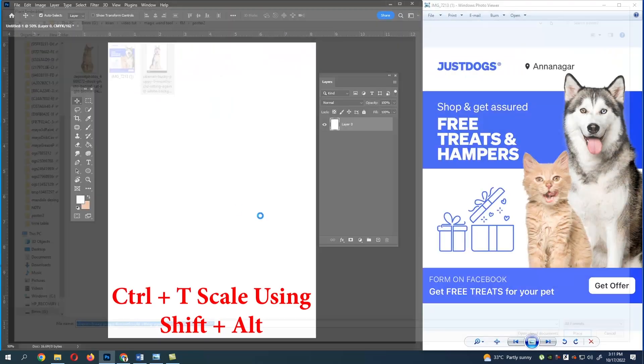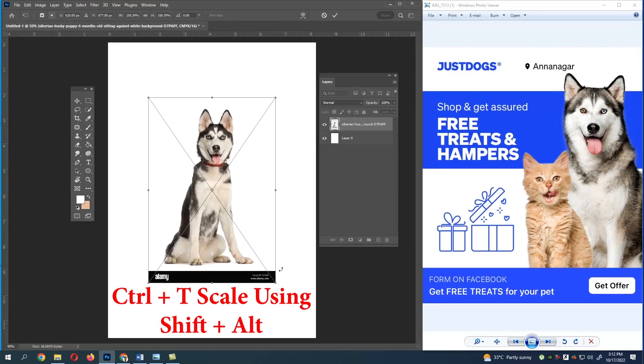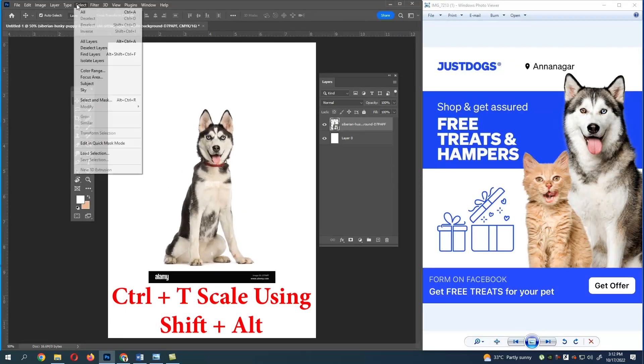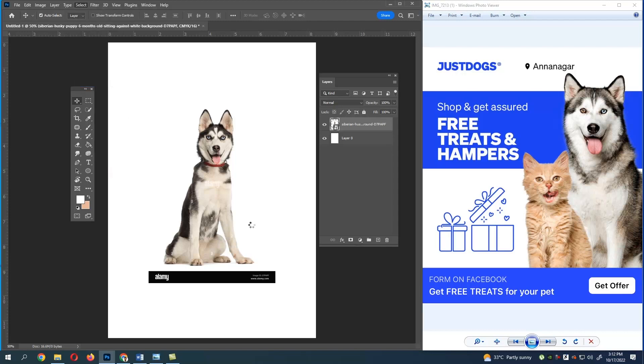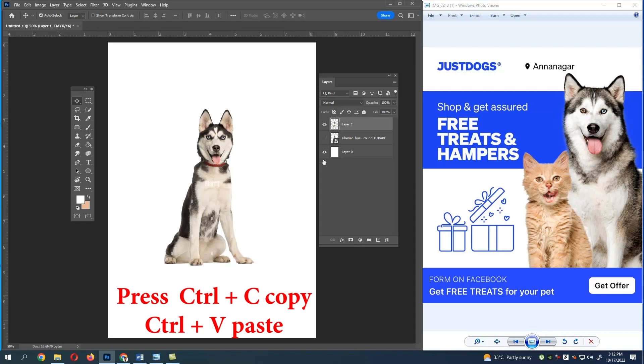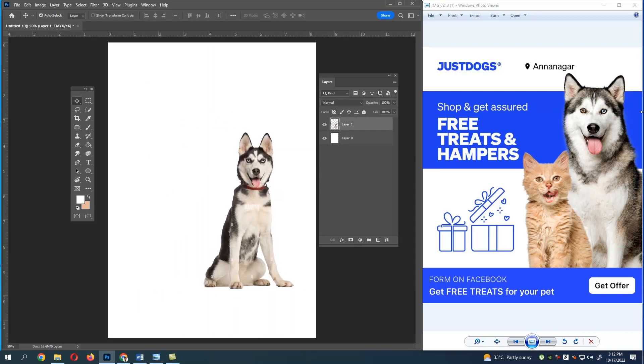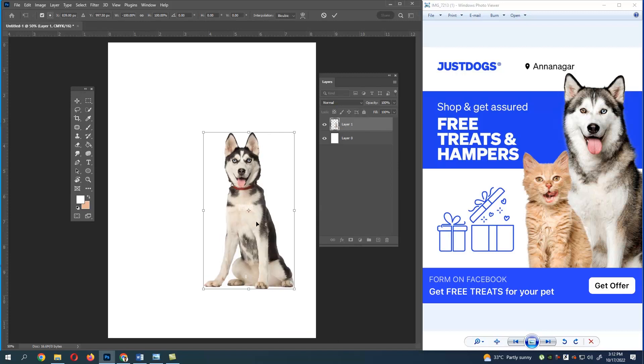Now go to Select, Select Subject. Your subject will be selected. Now press Ctrl+C and Ctrl+V. Now press Ctrl+T. If you see the reference image, the dog image is being horizontal, so right click and flip horizontal. Now just press Enter.